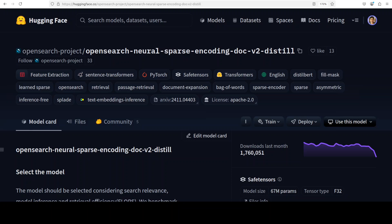There are two primary types of embeddings — dense and sparse. Dense embeddings produce low-dimensional vectors, typically 384 to 1024 dimensions, where most values are non-zero, creating compact representations that excel at capturing broad semantic relationships but lack interpretability. Sparse embeddings generate high-dimensional vectors — often 30,000+ dimensions — where most values are zero, with each active dimension corresponding to a specific vocabulary token and its importance score, making them inherently interpretable.